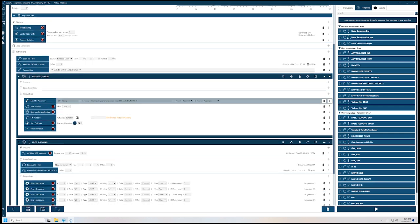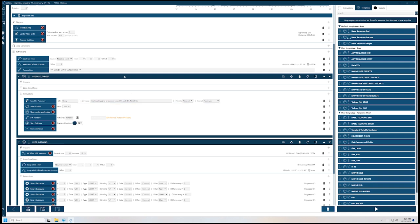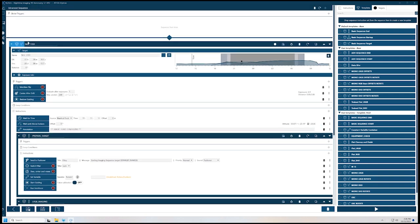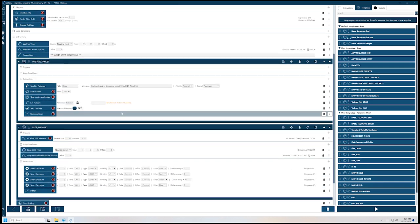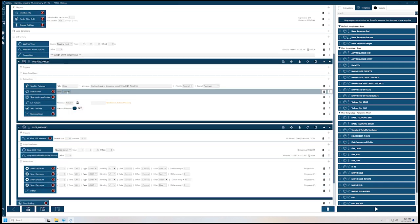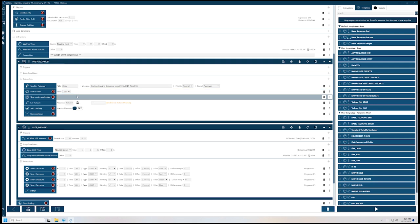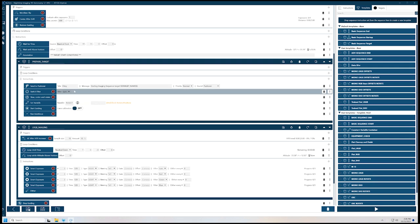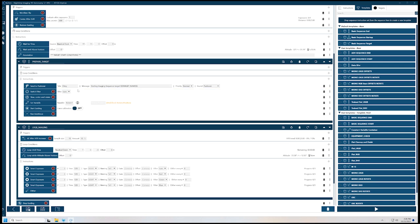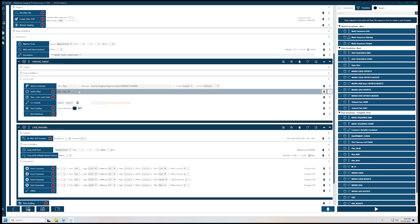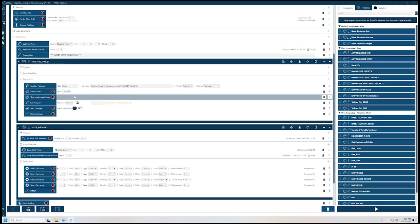Then I send a message to my phone telling me it's going to start the imaging sequence for this target — and target name is a variable that it pulls from the target name right here. It's going to switch to the luminance filter because that's the quickest and easiest for my plate solving and for my autofocus. So it's going to slew, center, and rotate.